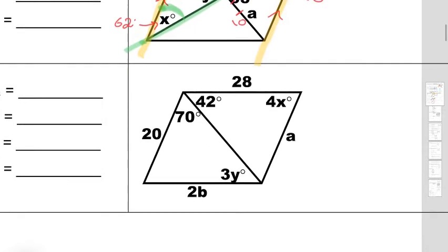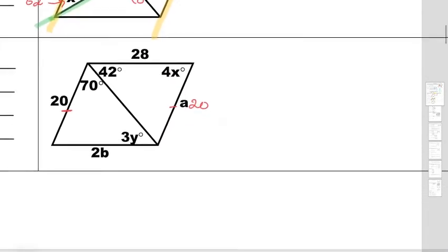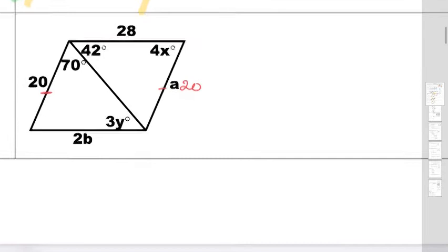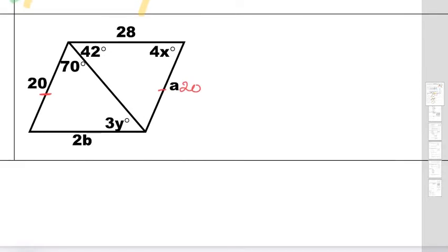Moving on — number 9. Once again, it's a parallelogram, so all the properties apply. If this side is 20, that means a is also 20. Now this one's a little bit trickier in the sense that we have some variables involved, so we've got to do a little bit more math — simple math, but we've got this.